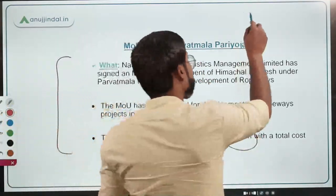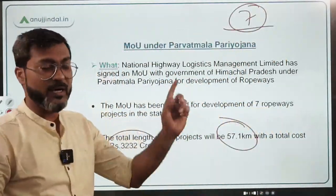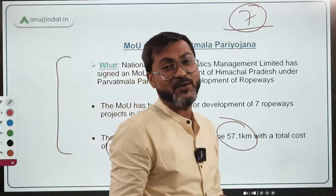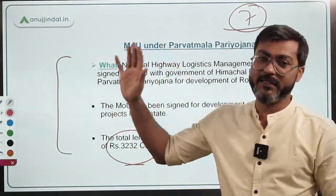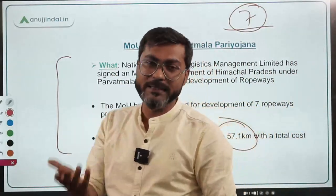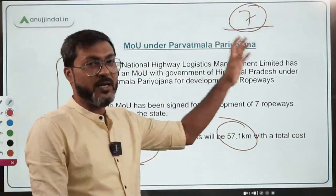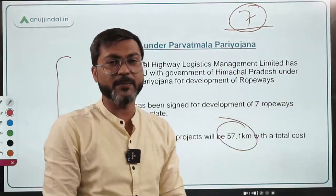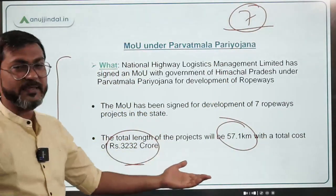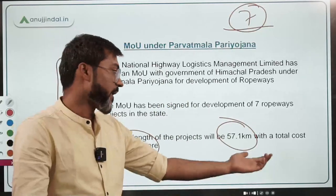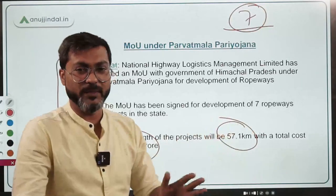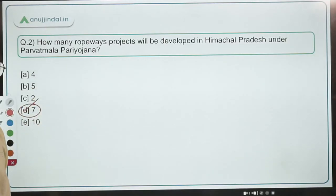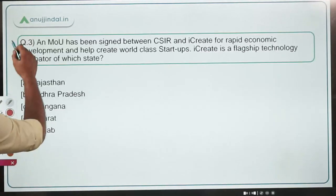You might be wondering how both Uttarakhand and Himachal Pradesh each have seven ropeways. The PIB mentions these as official government targets. In Uttarakhand, seven ropeways are under construction, and in Himachal Pradesh, seven projects have been identified for construction under Parvatmala at ₹3,232 crores and a total length of 57.1 kilometers. Therefore, the correct answer is Option A — seven ropeway projects will be developed in Himachal Pradesh.